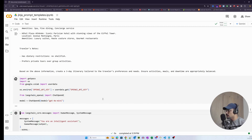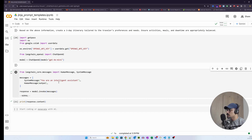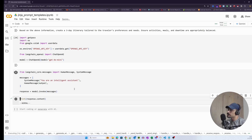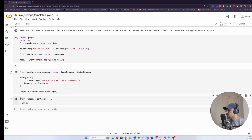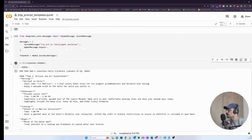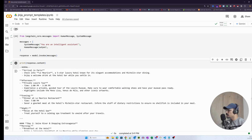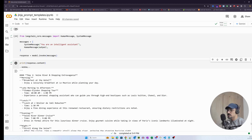Now let's run this prompt using LangChain and pass it to an LLM. I'm using GPT-4o mini with an OpenAI API key, and I'm using LangChain's messages — specifically SystemMessage — passing the Jinja-generated output to HumanMessage, then invoking the model. This is taking some time — alright, it has finished generating.